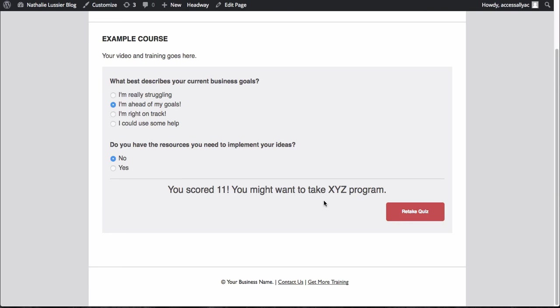So as you can see, it's super simple to create this new type of quiz inside of progress ally to really help people move them through the right path for them. I hope you enjoyed this new type of quiz and I can't wait to hear your results.